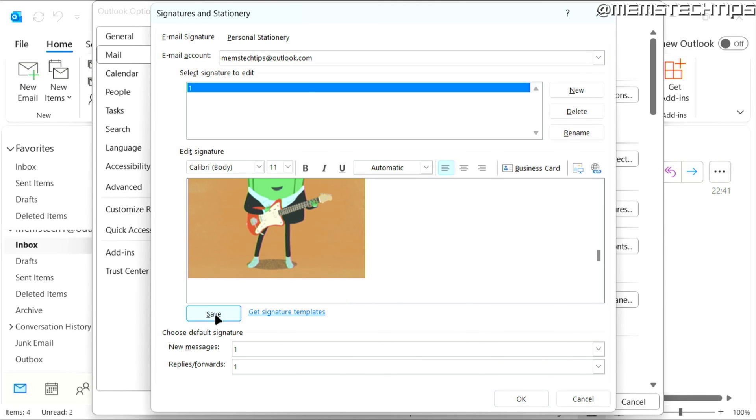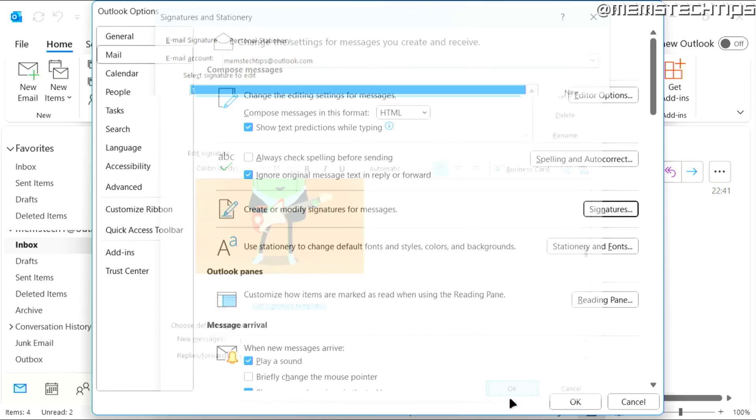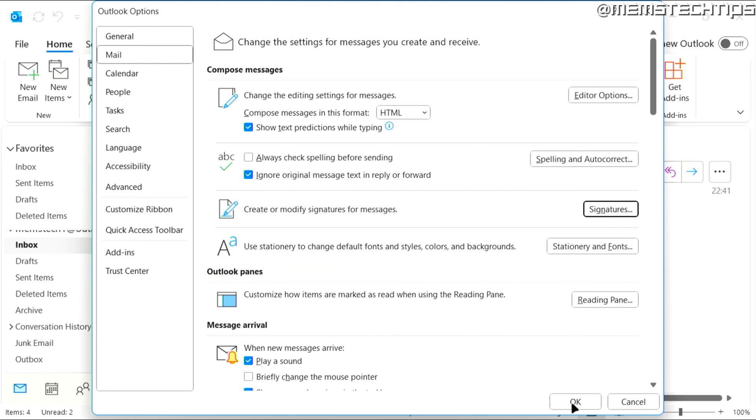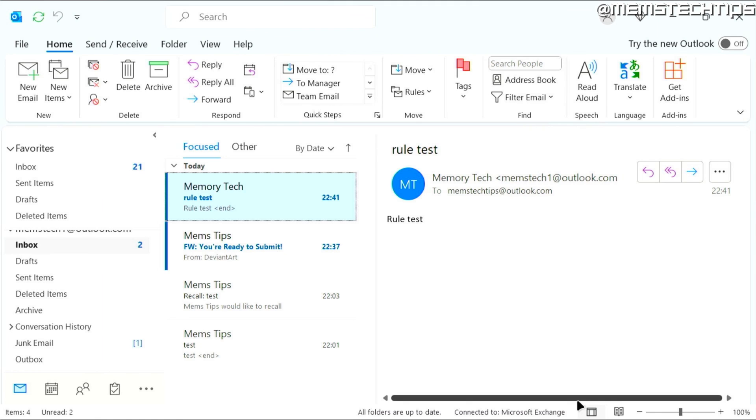And then here, just make sure that you click on save. So you save the signature, then click on OK, then click on OK again.